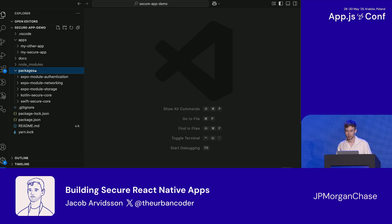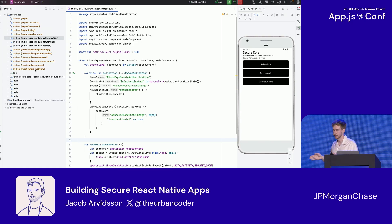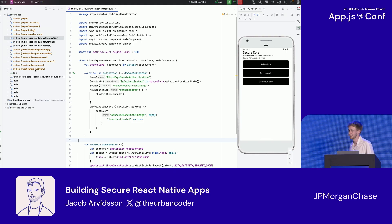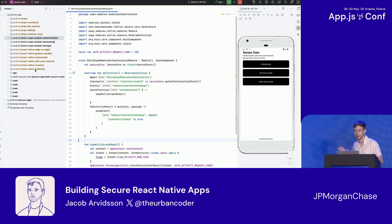I'm going to show everything in Android Studio in Kotlin today because we don't have time to do both Swift and Kotlin — I'll upload the Swift code later and share a link to all the code. This is how Android Studio looks. The app directory is the part that gets generated every time you do a build with Expo.